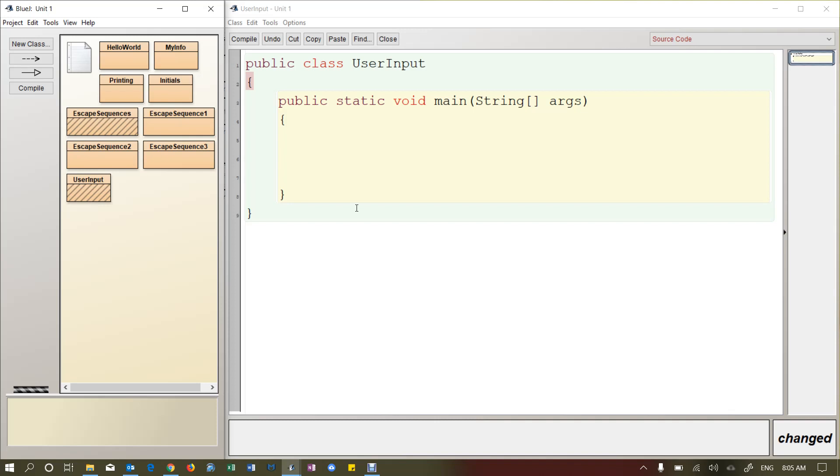Okay, welcome back. So in this video we're going to see how the user or the end user, when we hear the word user that means the person who is using our program, the person who is running our program, we're going to see how they can interact with our program so they can input data.